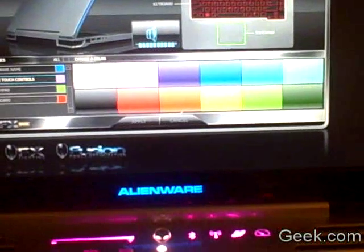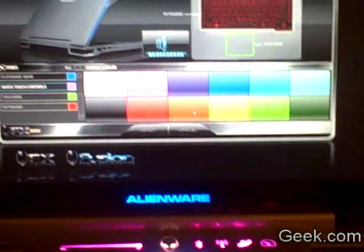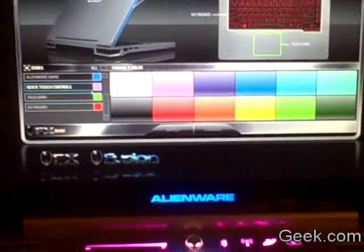There you go, keyboard is still red. These have moved to purple, you can see. And you can mix and match as you choose.